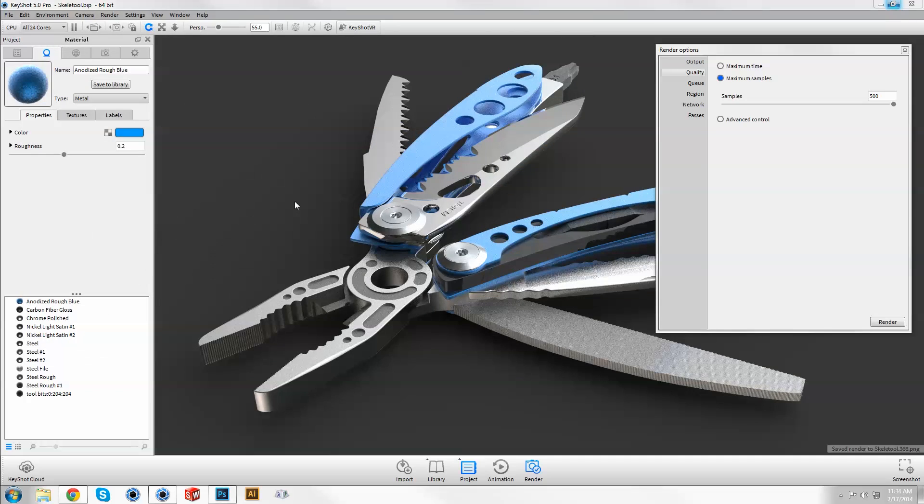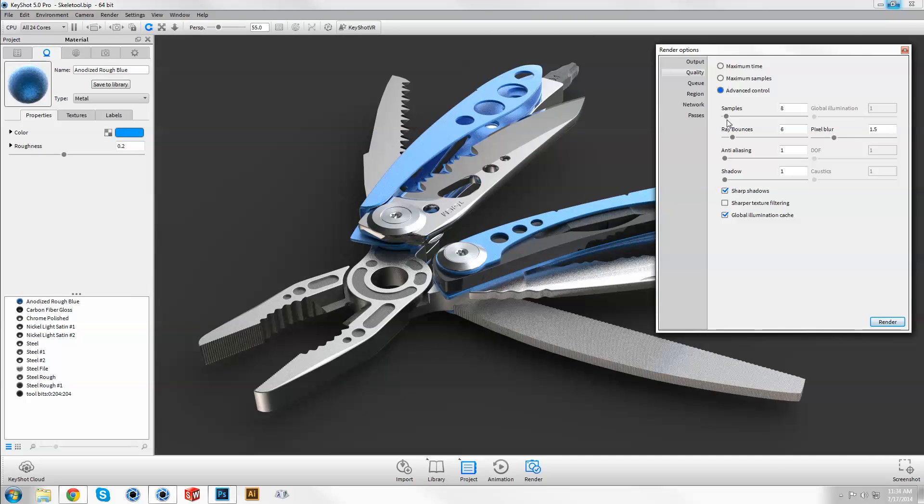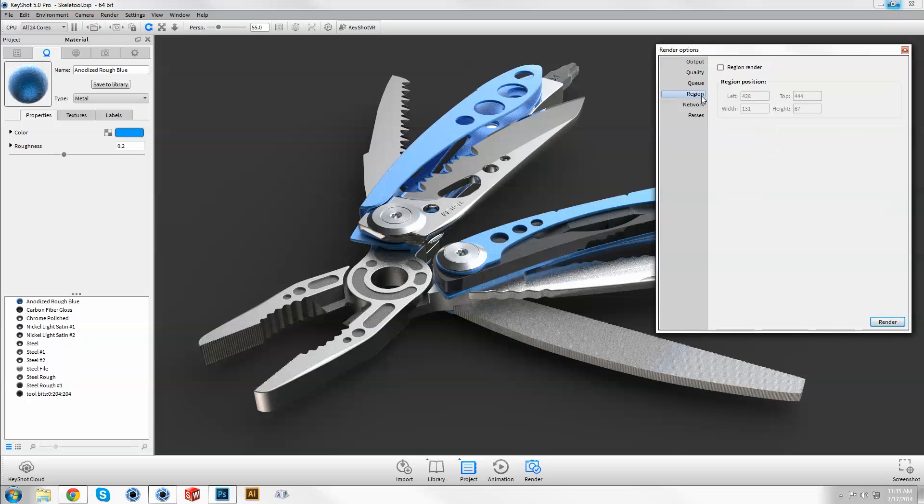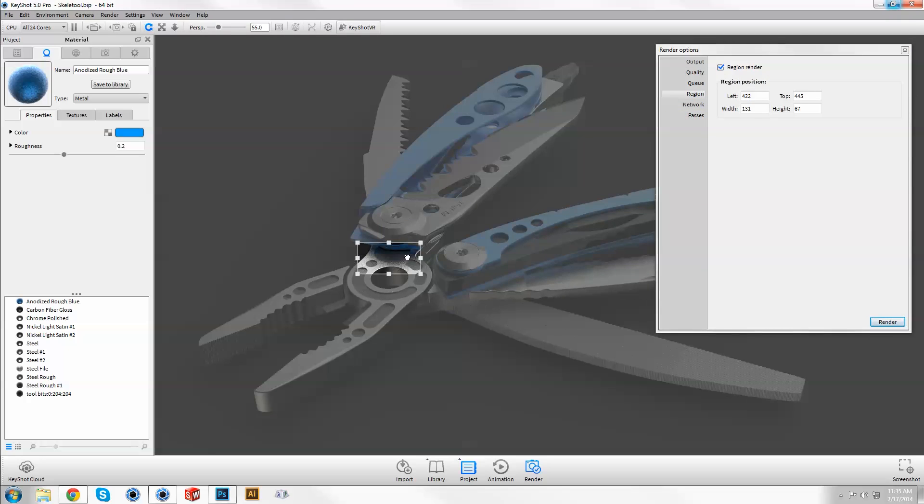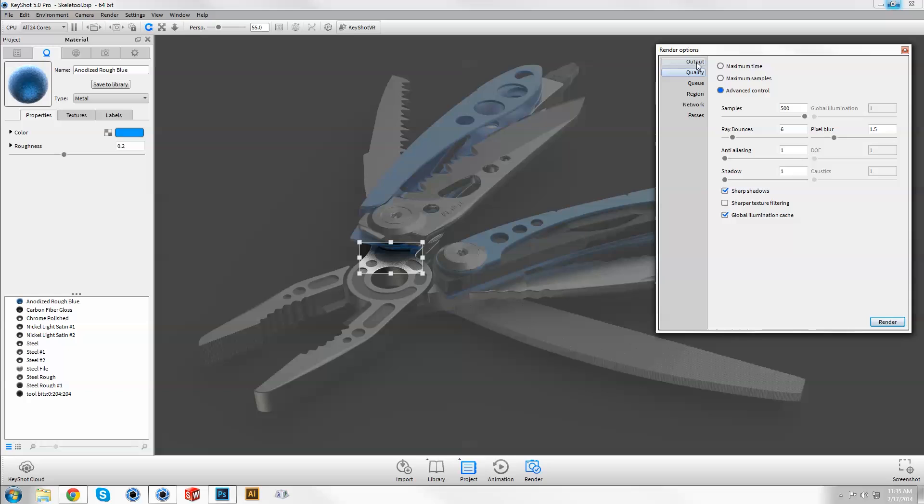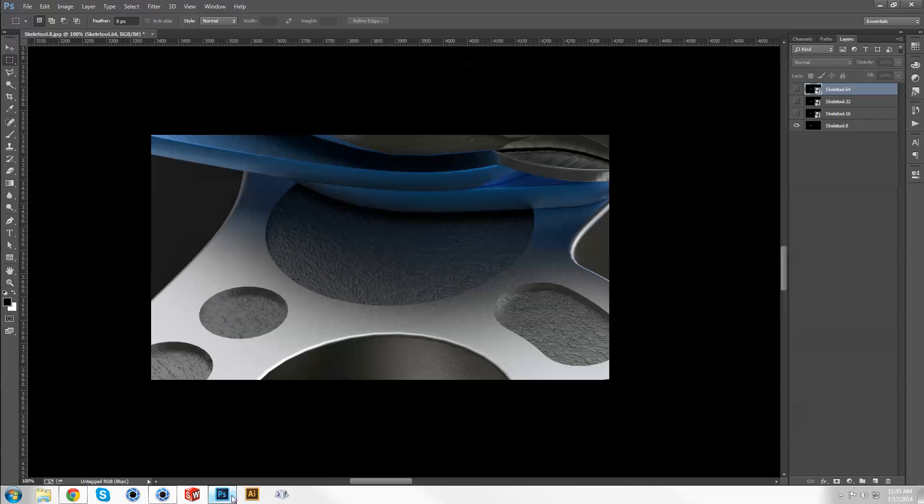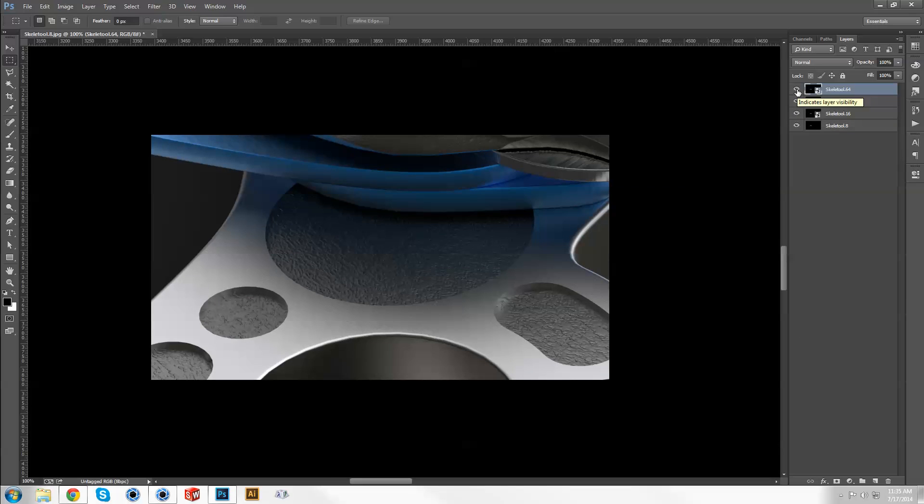With advanced control mode, use region render to efficiently determine an adequate amount of samples. With region enabled, frame the roughest area of your scene and render, adjusting samples in increments of around 8 until the level of noise is acceptable before rendering out the full image.